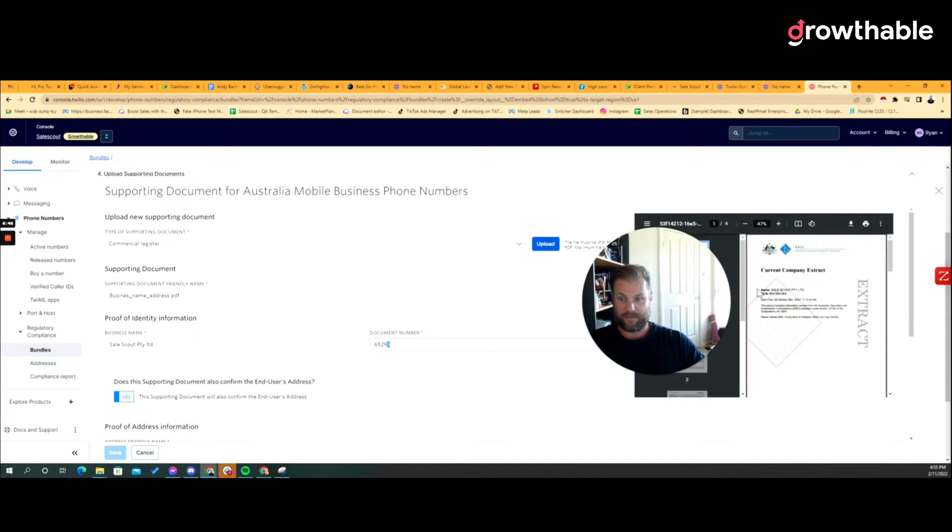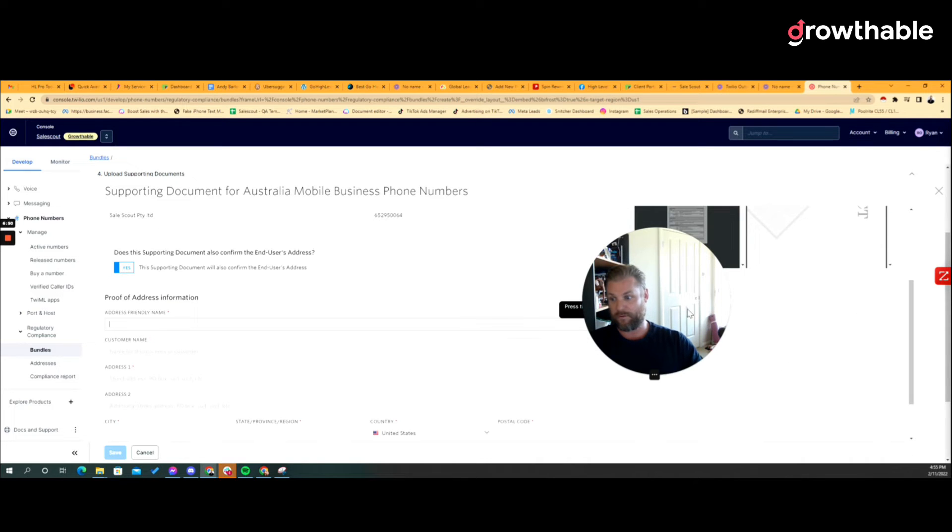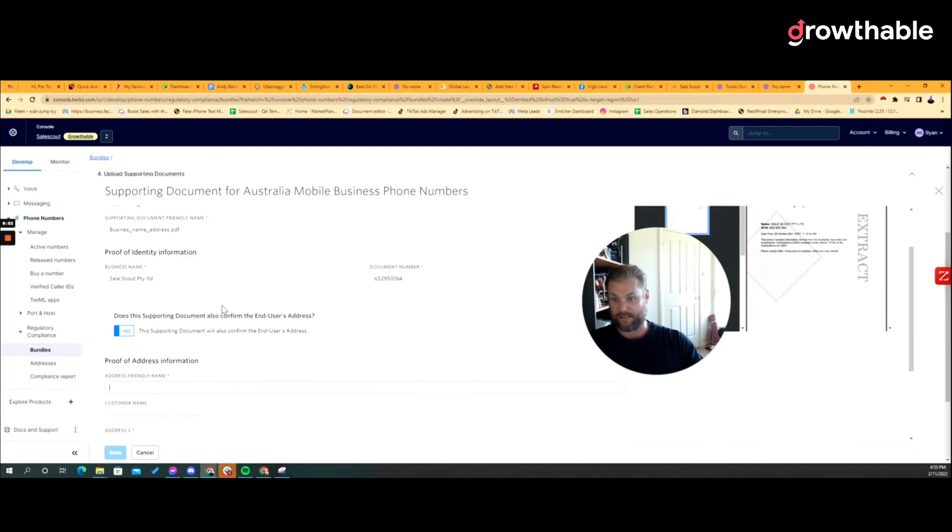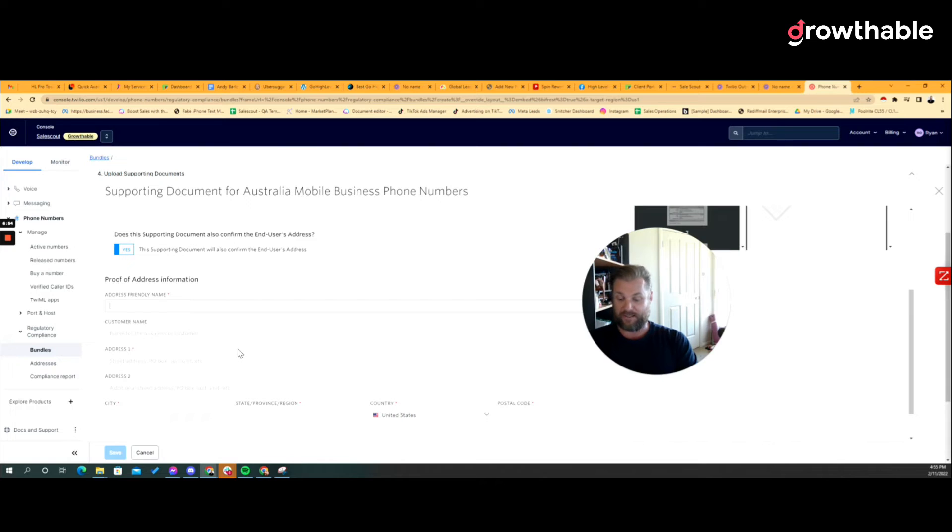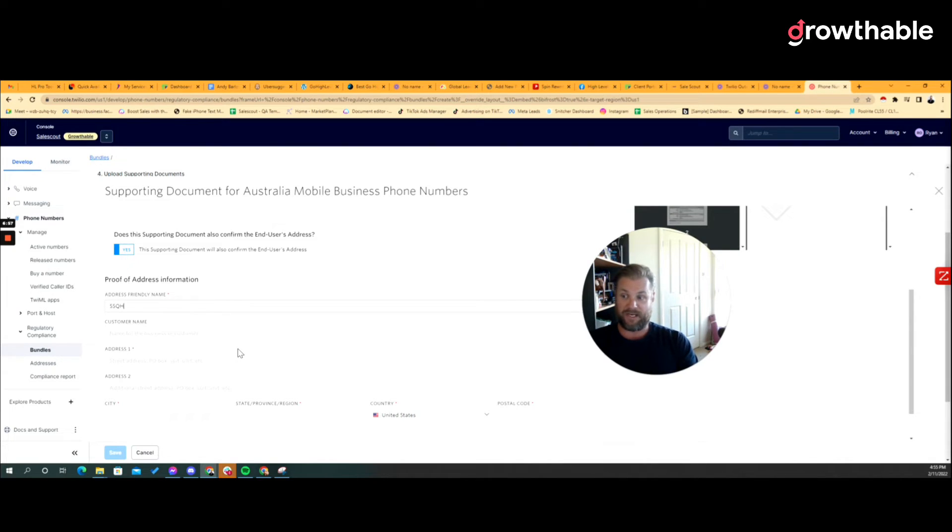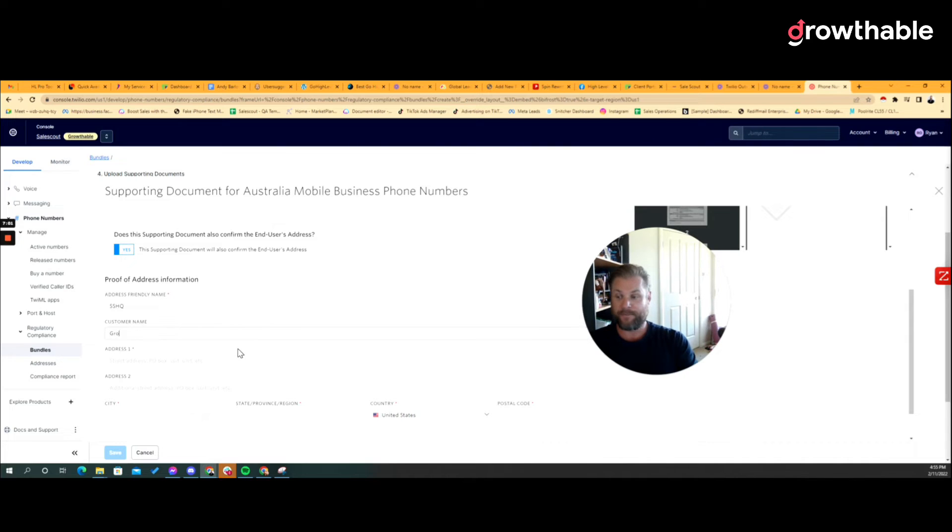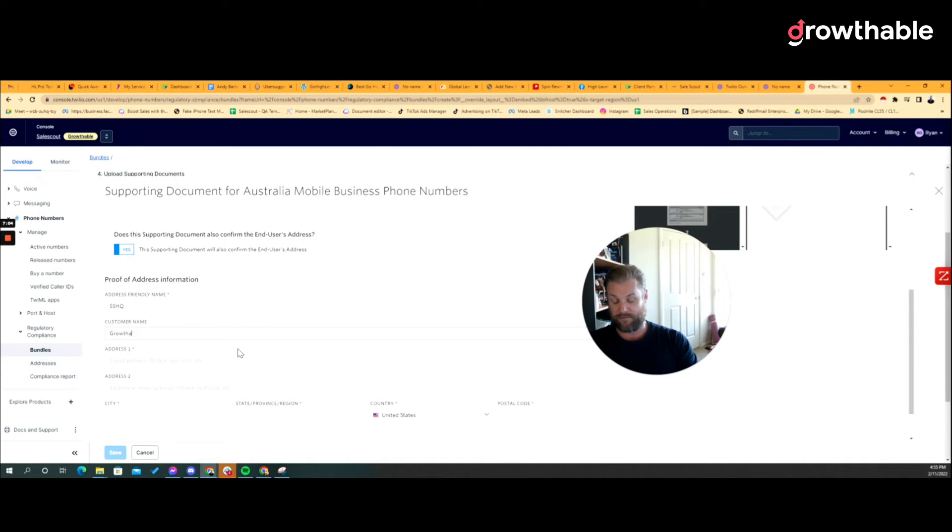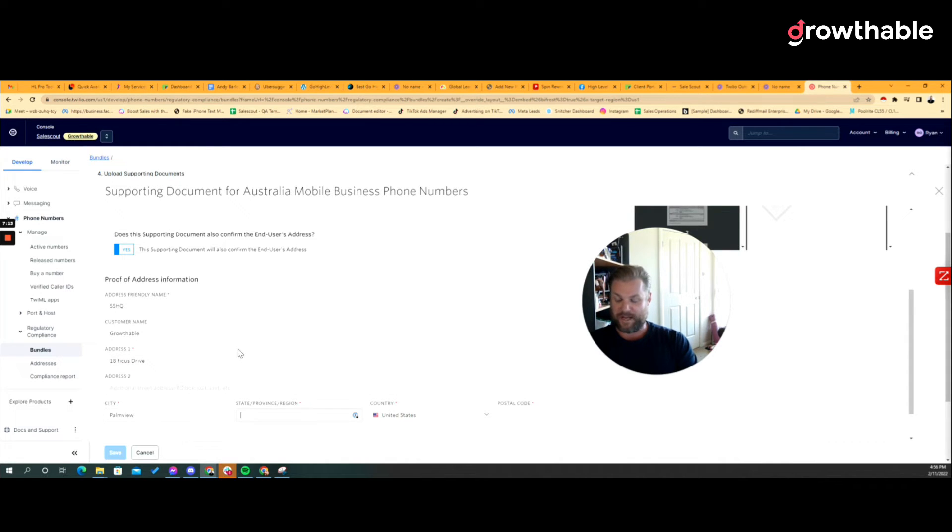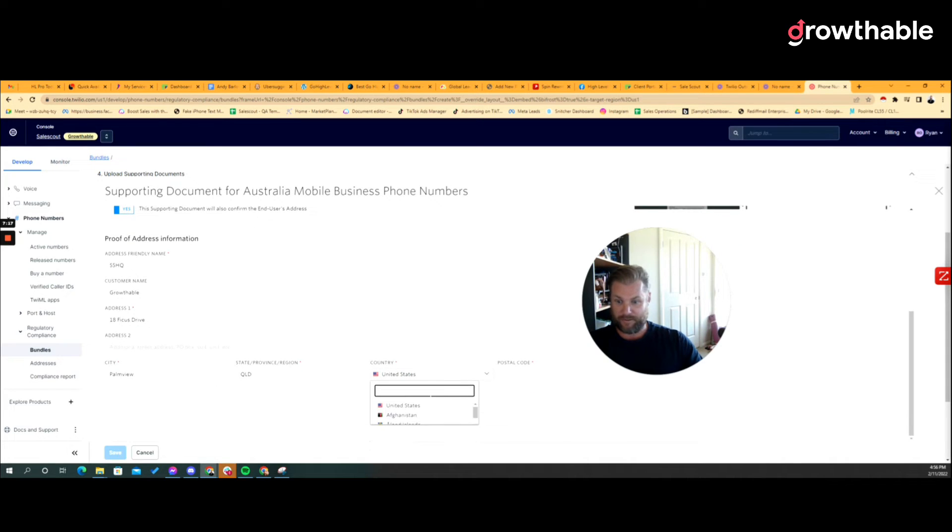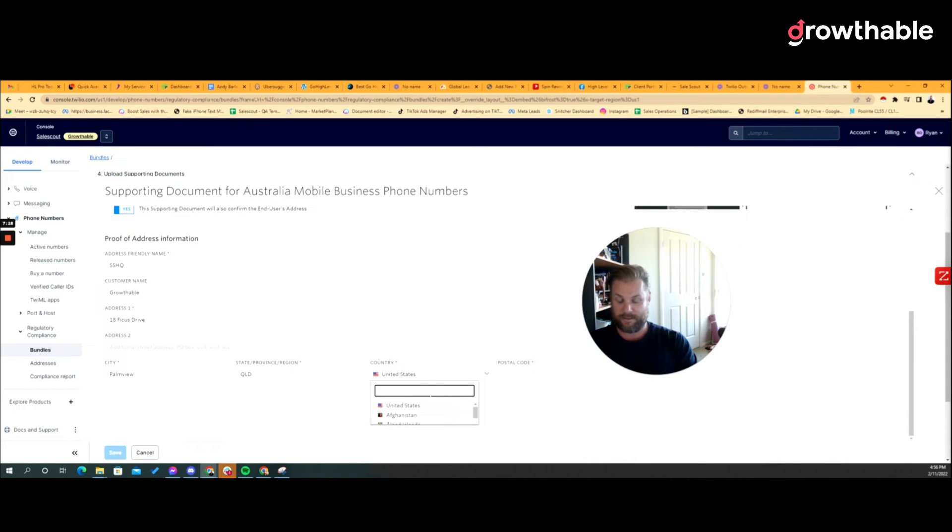The address friendly name again can be anything, so I normally do SS HQ meaning my kind of business headquarters name. The customer is who you're provisioning the number for, again that can be anything. And then this needs to be exactly how it appears on that document.